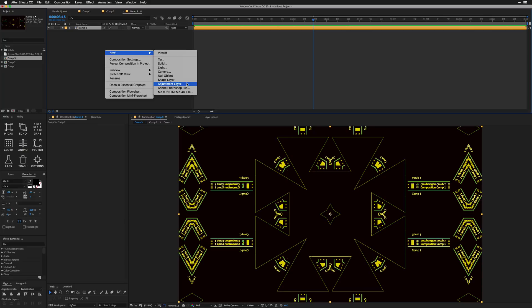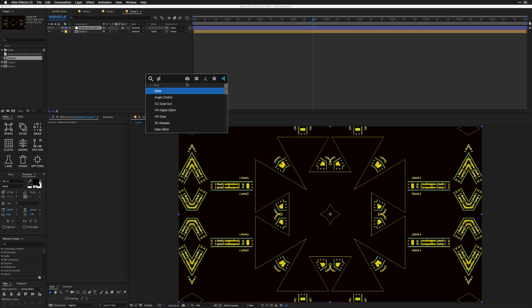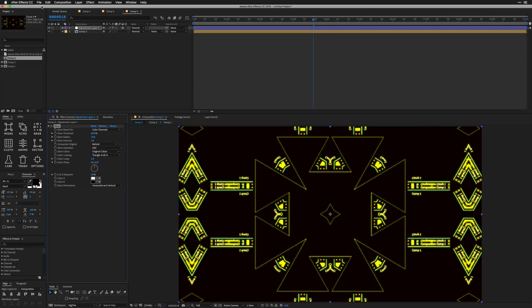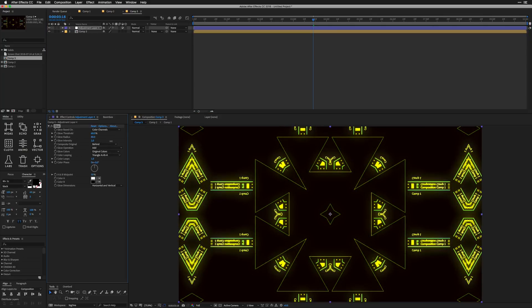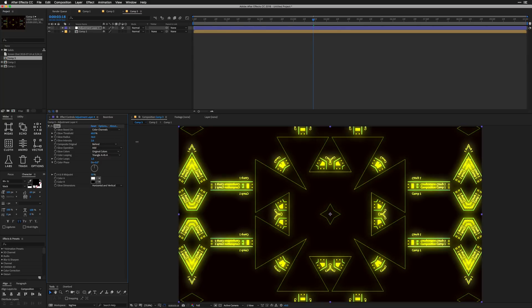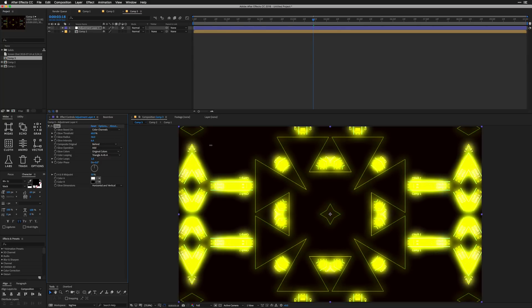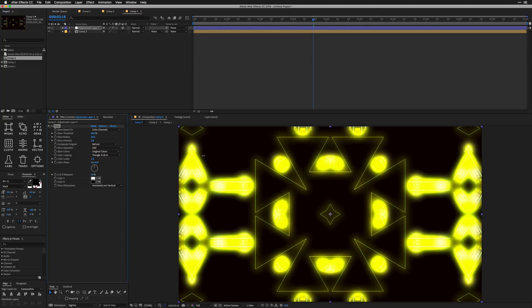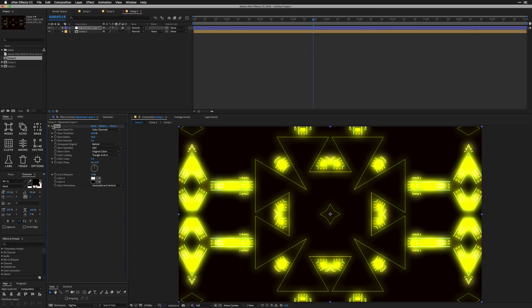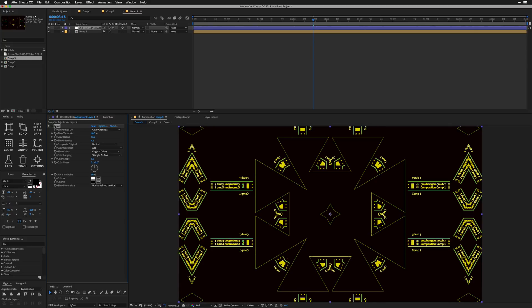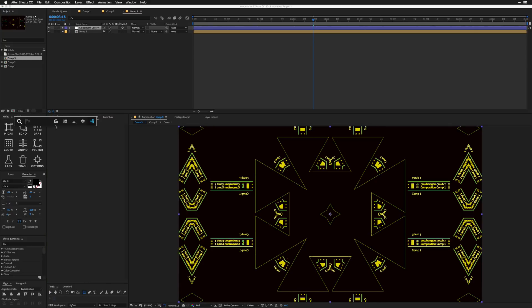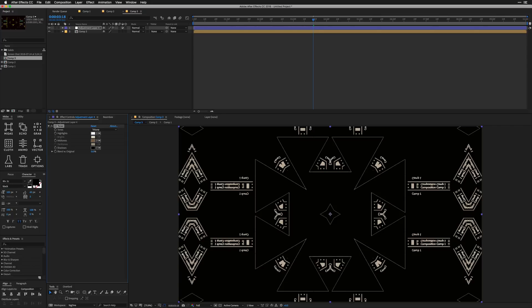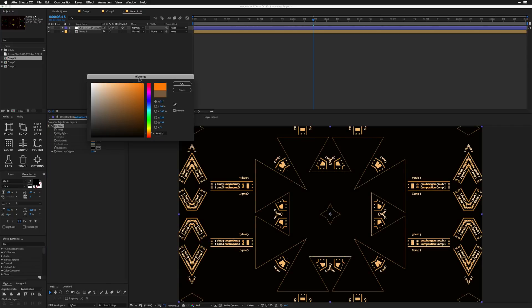And we're going to keep playing with it. So I'm going to grab an adjustment layer and we're just going to throw a glow on there to start. I want to see where we're at. You can see what glow is going to do for us in just a little bit. So I'll delete this. And we're going to throw a CC toner on here one more time. And this time we're going to stick with a tritone.